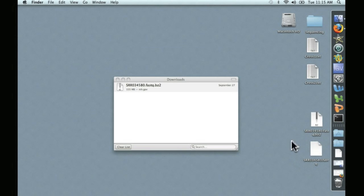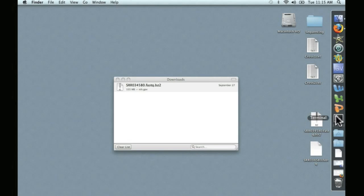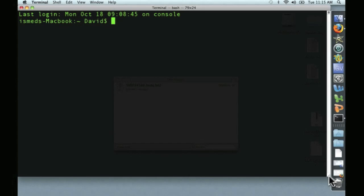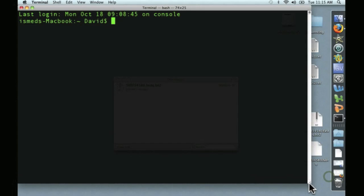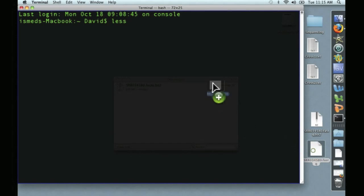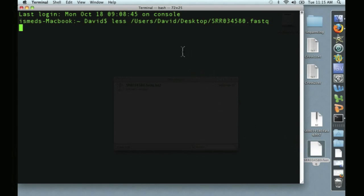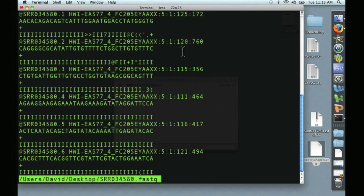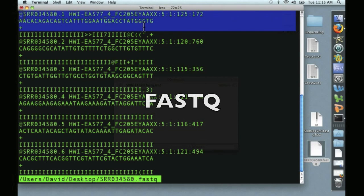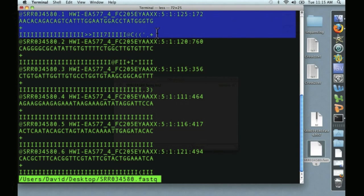And here it is. It's in FASTQ format. Let's go ahead and take a quick look at it using our old friend, the terminal. Resize this just a bit. We're going to use less, drag and drop the file name. We'll take a look at the file. This is FASTQ format, so each read has four lines, which I've highlighted here.